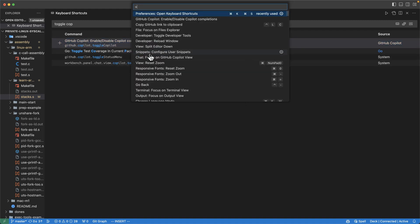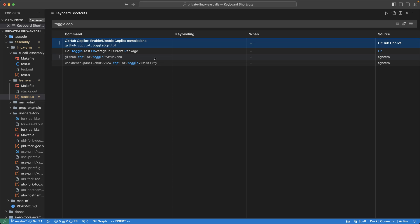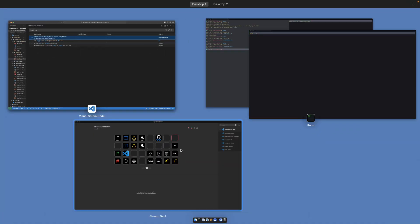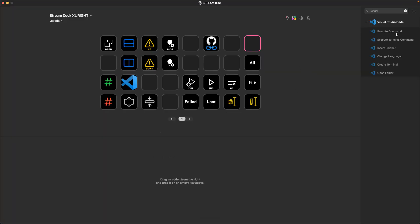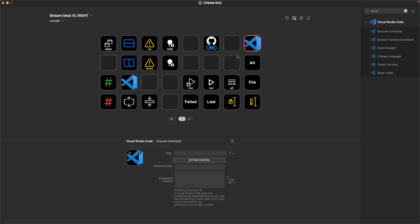And so instead of opening up and having to click the menu here to enable or disable every time I want to toggle it, instead I could come over to Stream Deck and set up a new button here to execute a VS Code command, paste in that ID that I just copied.